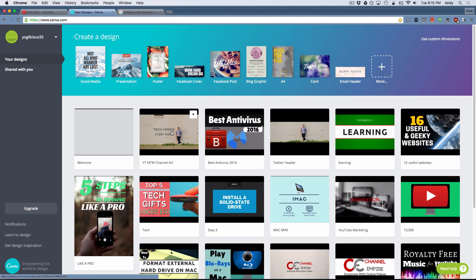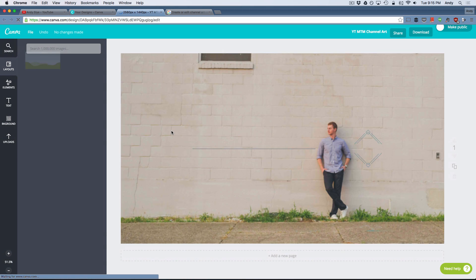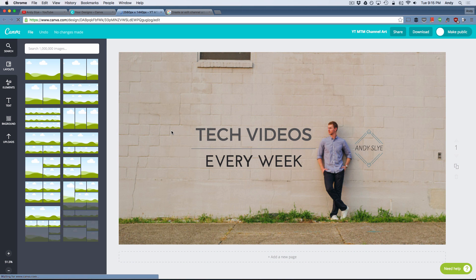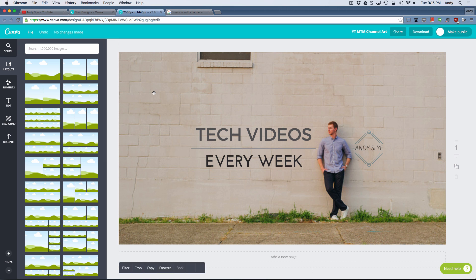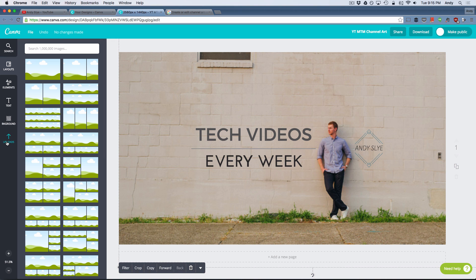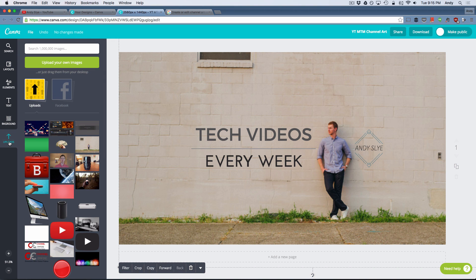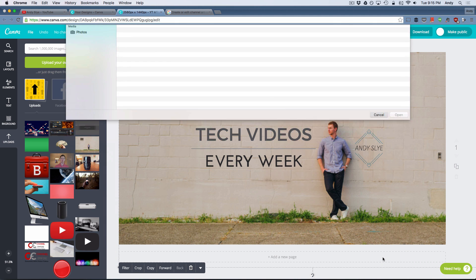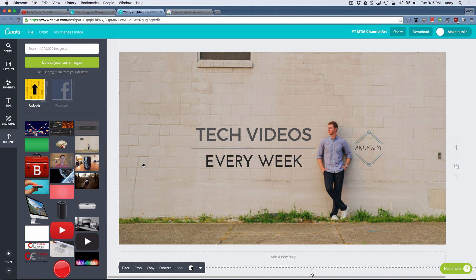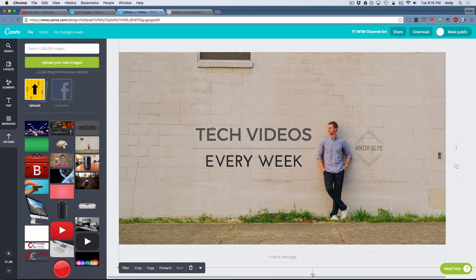Now this is the channel art that I made and if I click on that, it's going to bring up the design that I was working on last night and basically my final channel art image that I created. So how I did this was I have my own image right here in the background of me against this brick wall and I uploaded it using the upload section and I just click on upload your own images and I browsed to it and found it and clicked open and it added it to my Canva account and then I just clicked on it and made it my background and resized it.